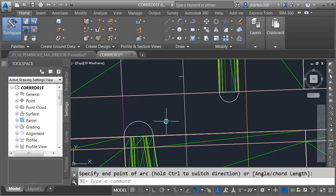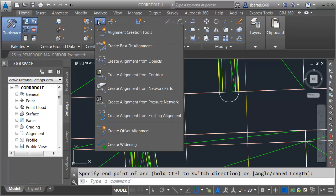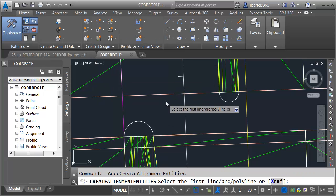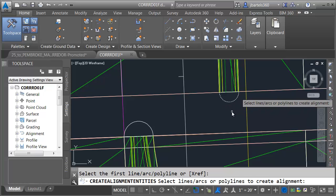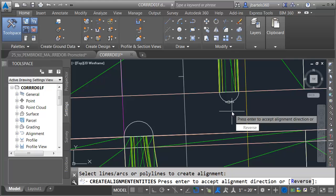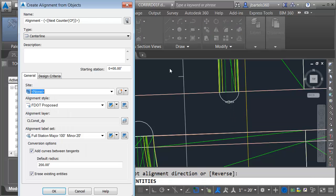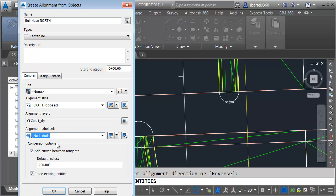Now that I have my geometry laid out, let's turn these into alignments. I'm going to open the alignments menu and choose Create Alignment from Objects. I'd like this alignment to be moving in a clockwise direction, so I'll select it on the right side and press Enter twice. We'll call this Bullnose North. For my alignment style I'll keep that, for the label set we'll say No Labels, and I'll click OK.